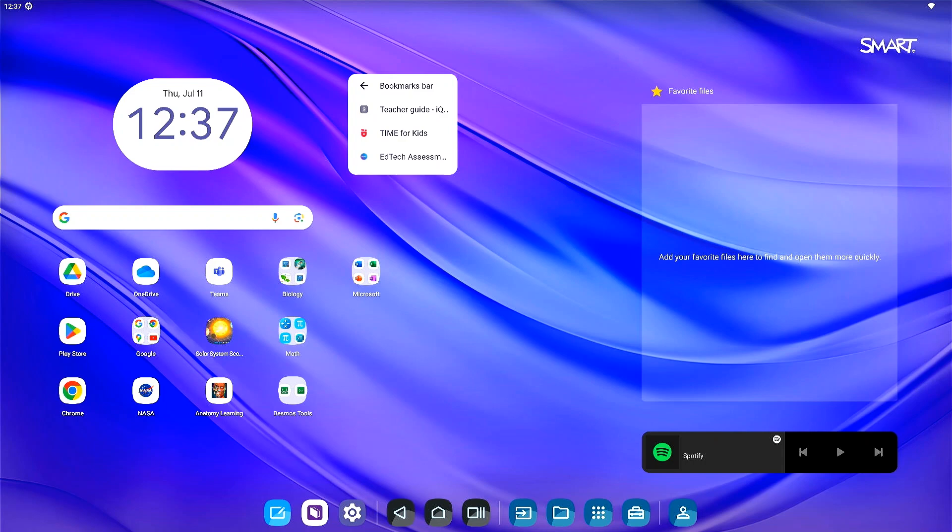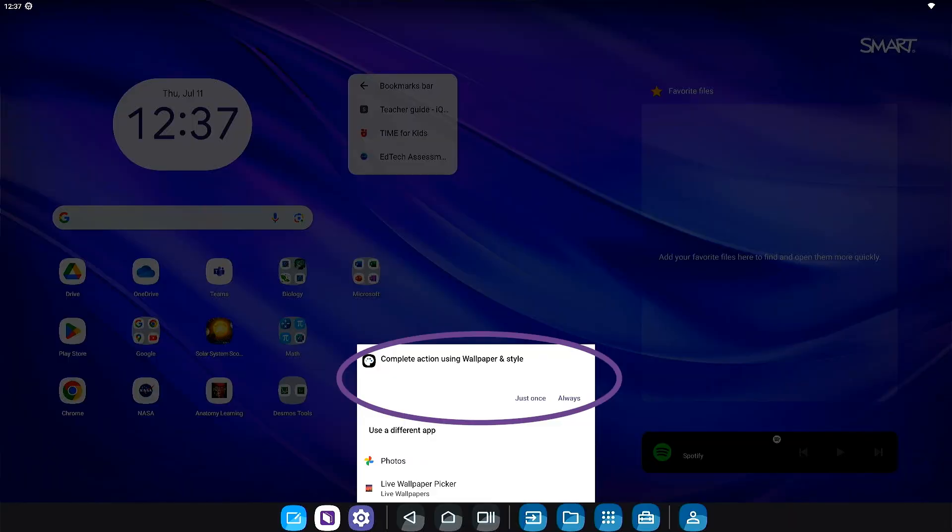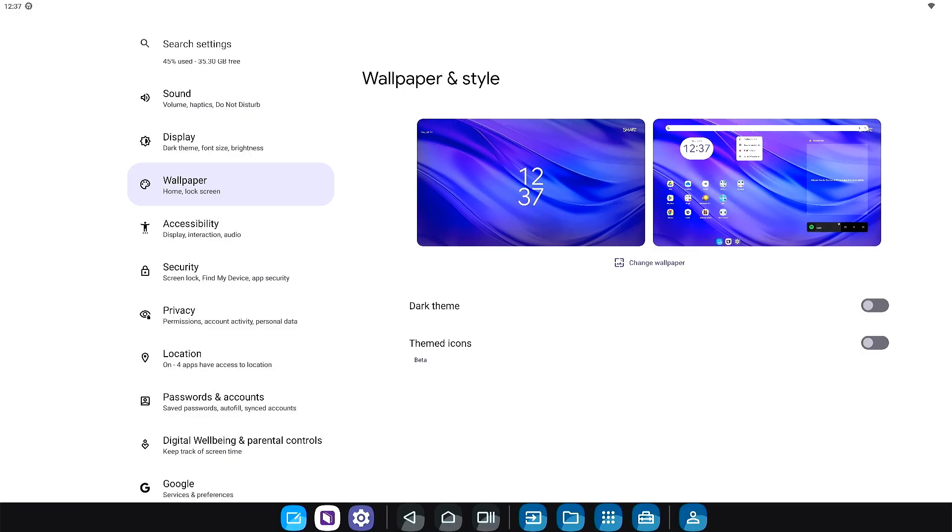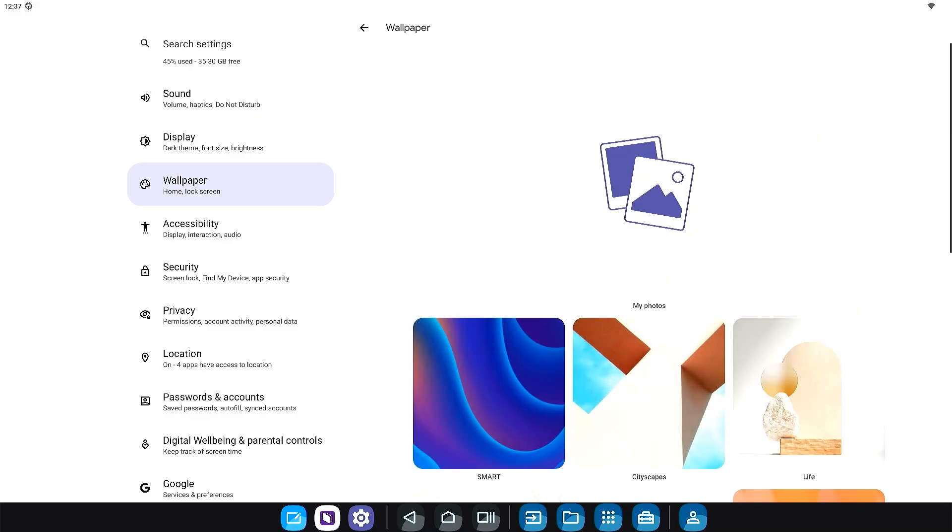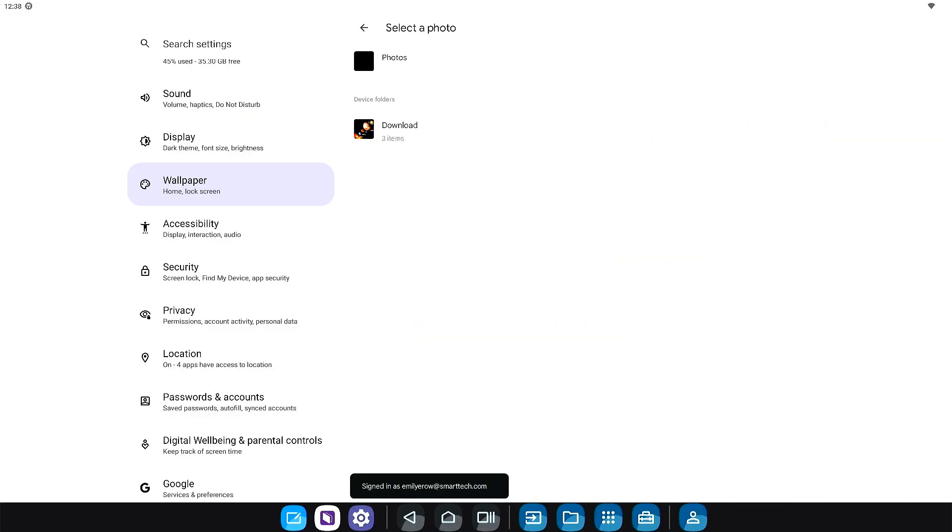Easily change the wallpaper on the home screen by tapping and holding a blank section, then selecting wallpapers. Choose from default images or upload your own, such as student created art, digital posters, or unit of study images.